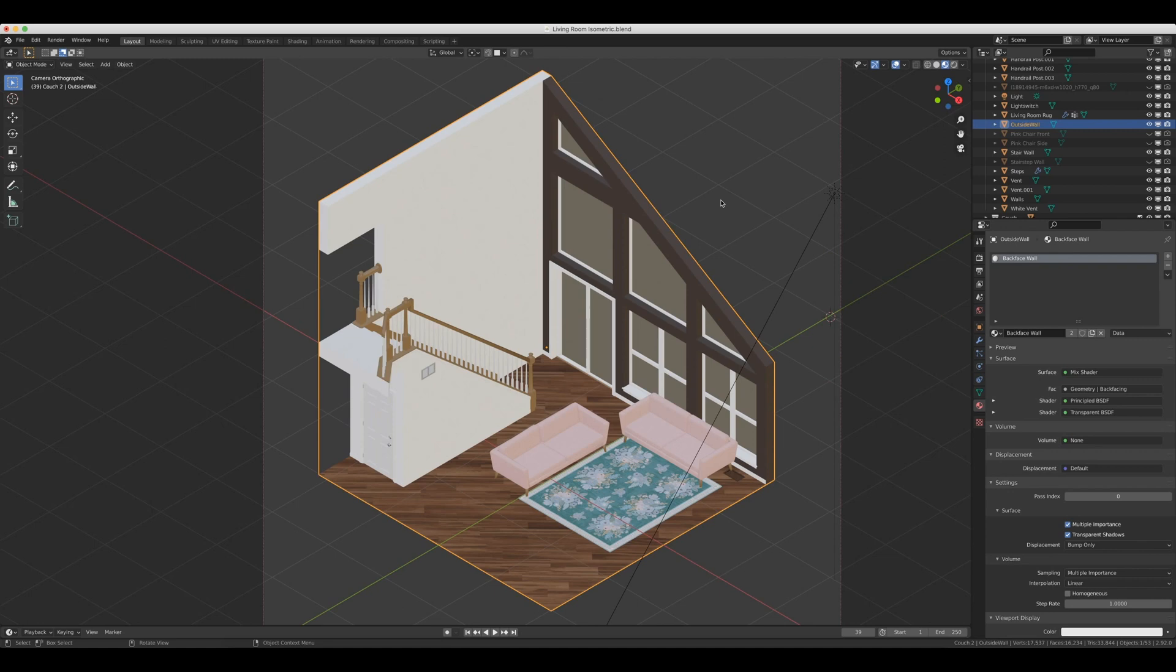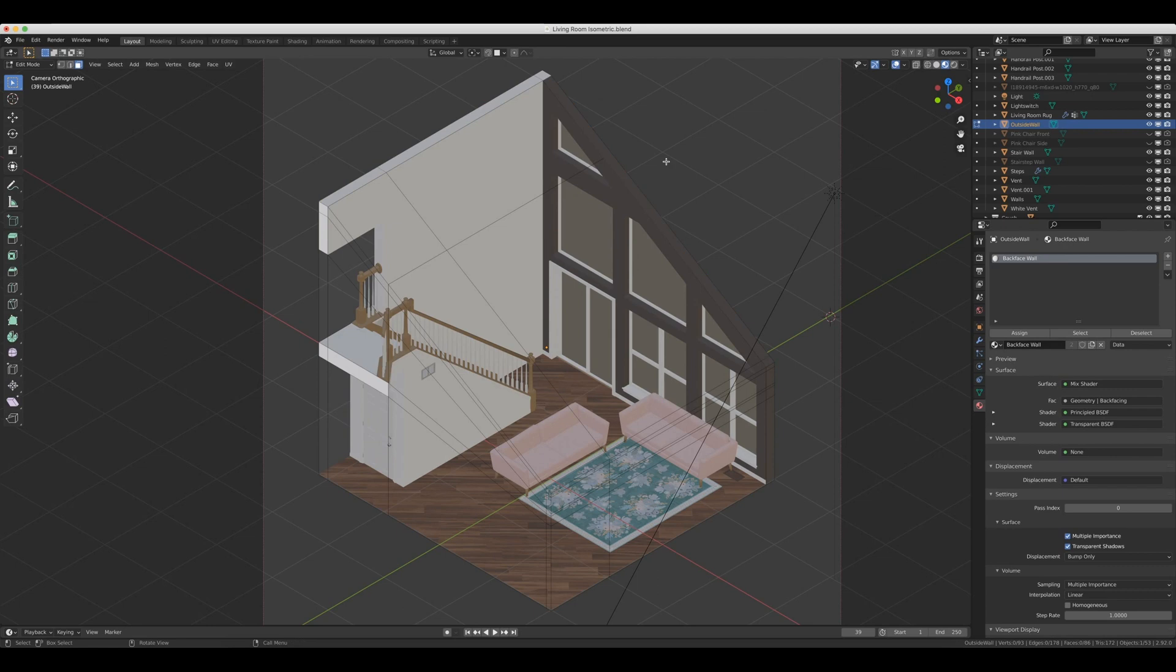So there are basically three steps to creating this backface culling trick. And the first step is to create the actual shell for your scene. And the way that you do that is you bring in a cube and then you model it to be the same size and shape as your actual scene.